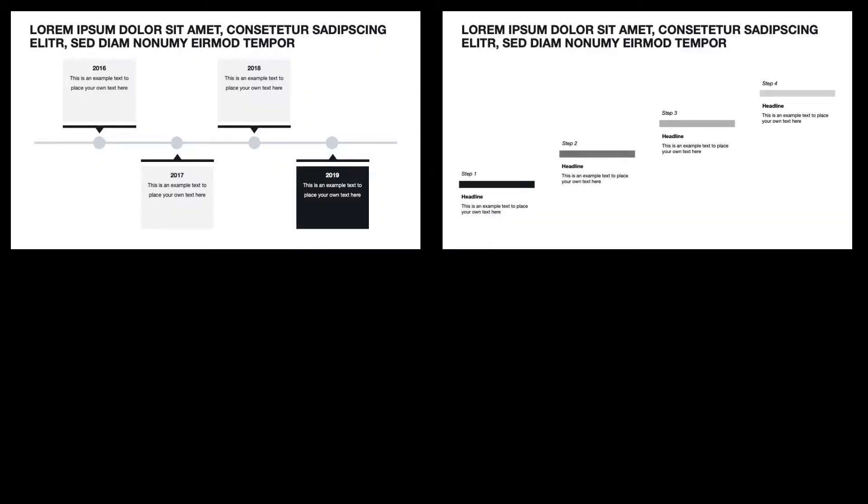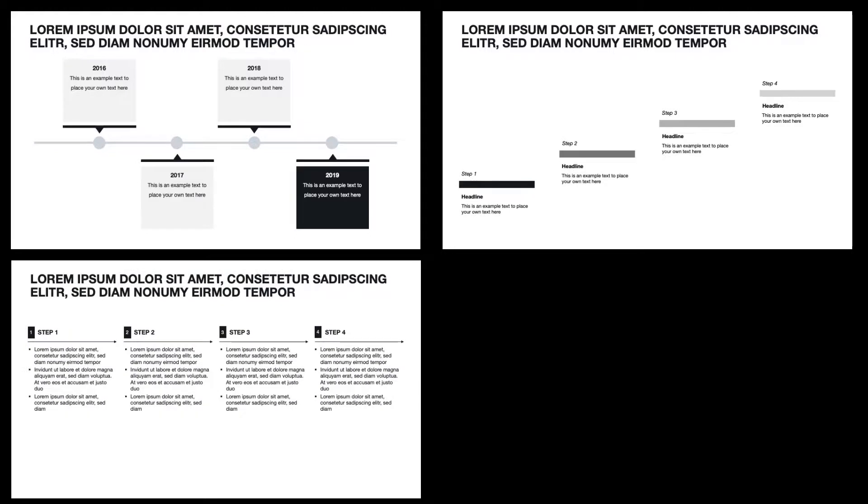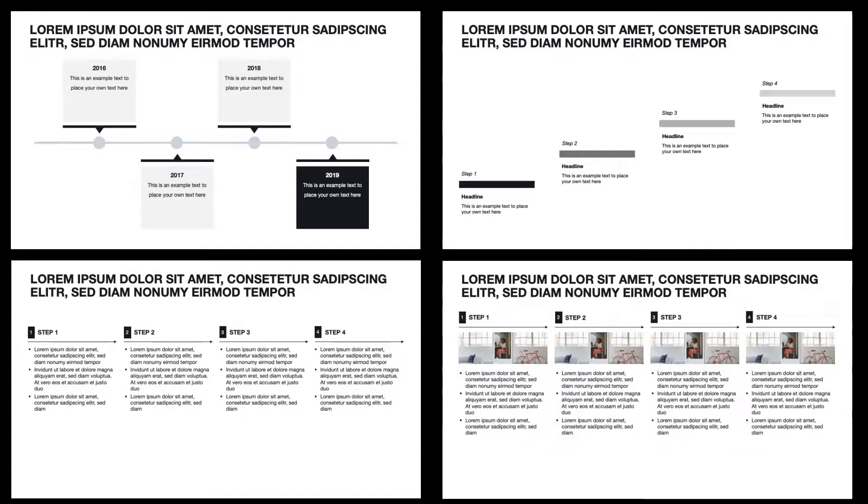Welcome everybody, this is Alex from The Consultants and today we'll talk about how to build a roadmap or timeline slide in PowerPoint. Depending on the level of detail you want to show, there are different slides you can use. I'm going to walk you through each of them within this video. If you want to use them right away, you'll find the download link in the video description.